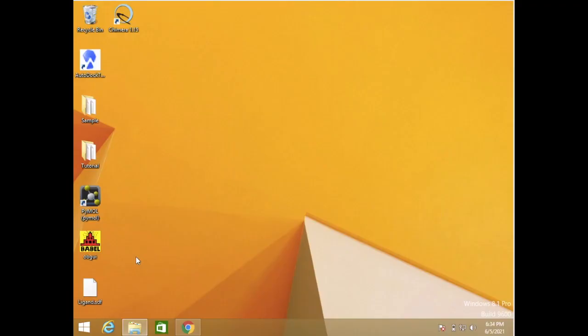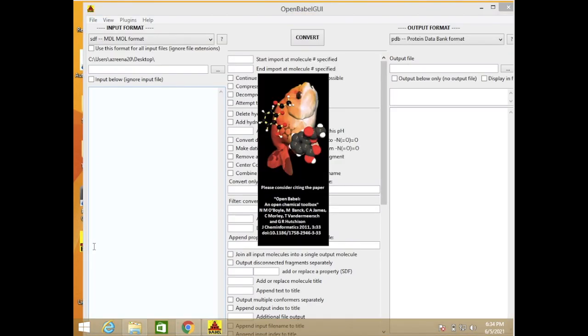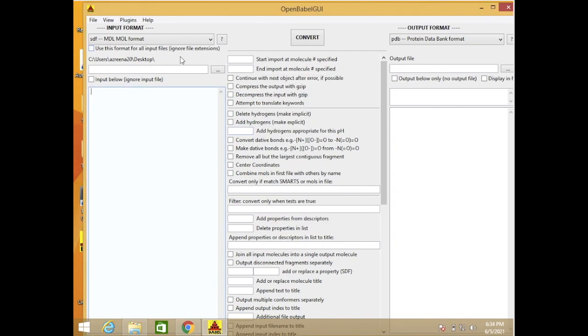Conversion using OpenBabel. We click the OpenBabel icon here. There are three parts: which is input part, convert part, and output part.